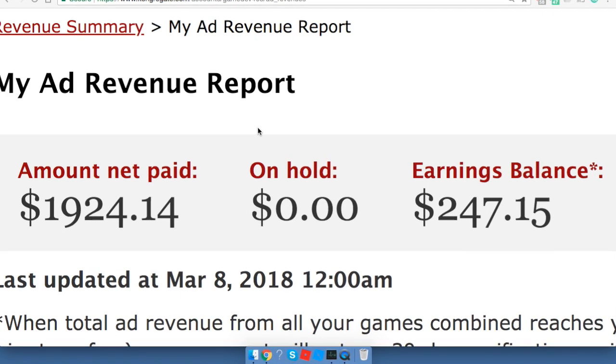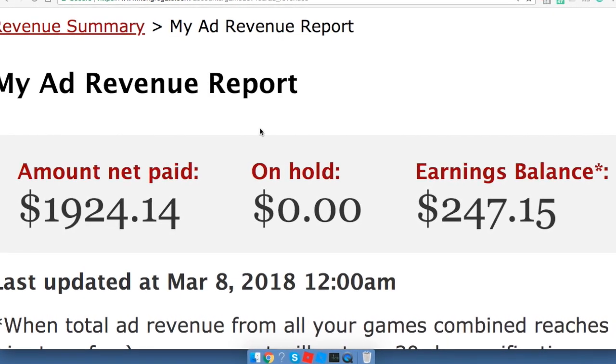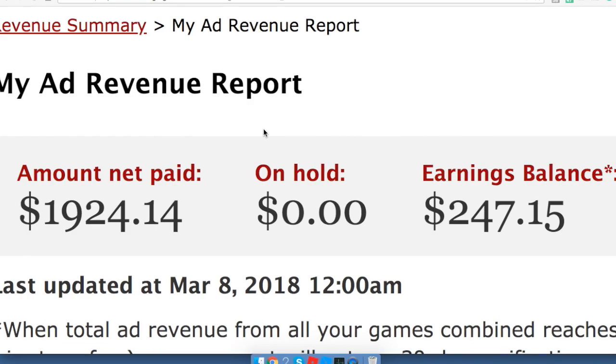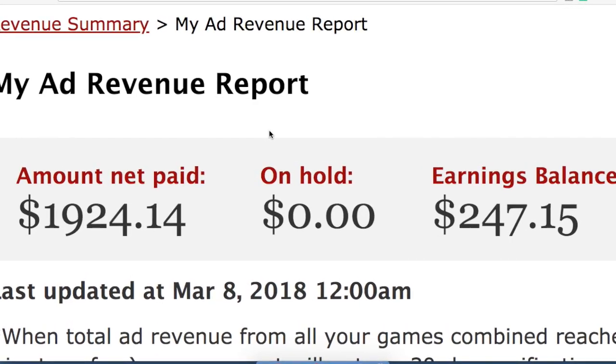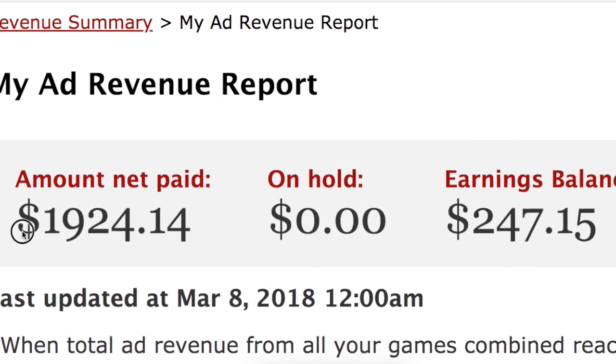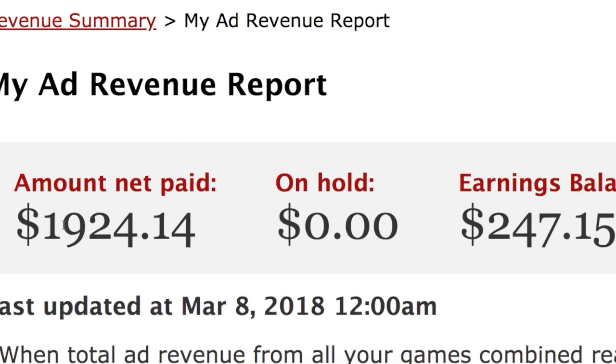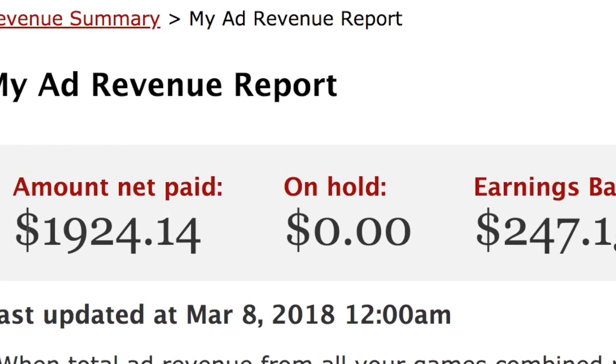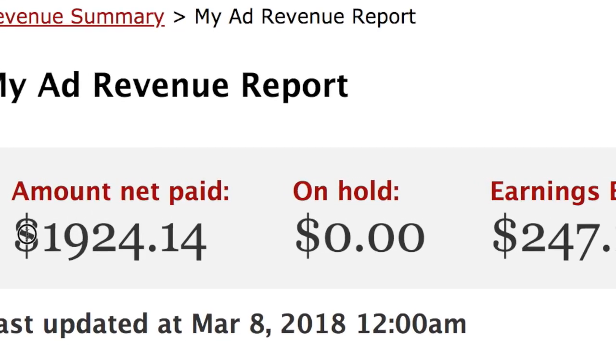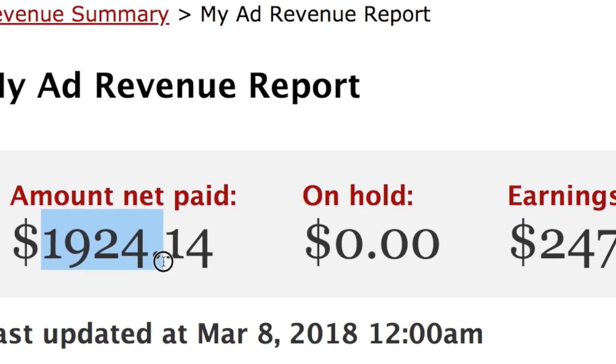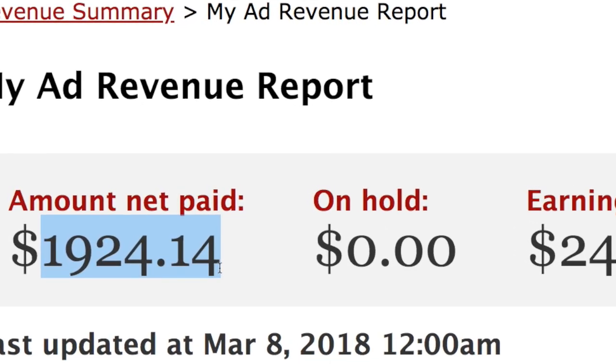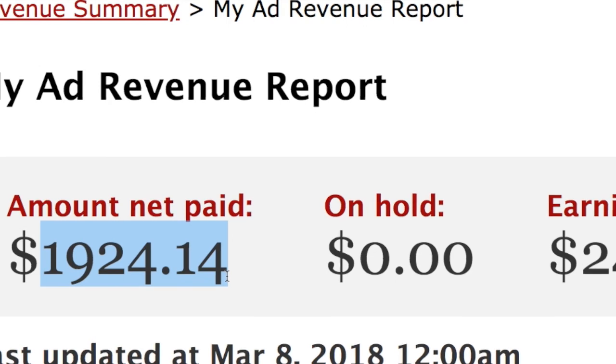What's going on boys and girls, it's your boy Brandon. In today's video we're going to be learning how to make money from your Scratch games. Yes, this is the amount of money I have made from Scratch games. The software from MIT. I have made $1,924 in the past.